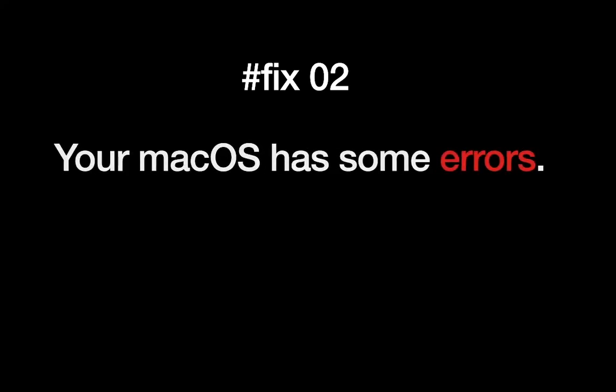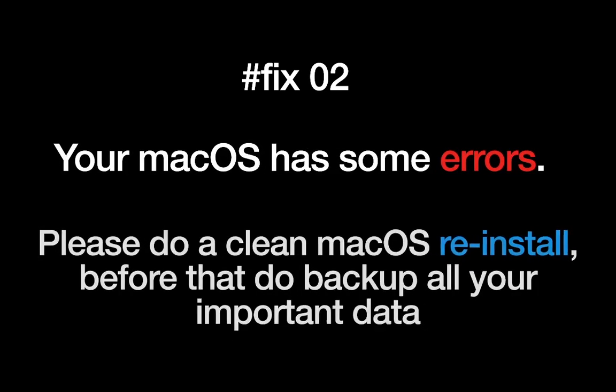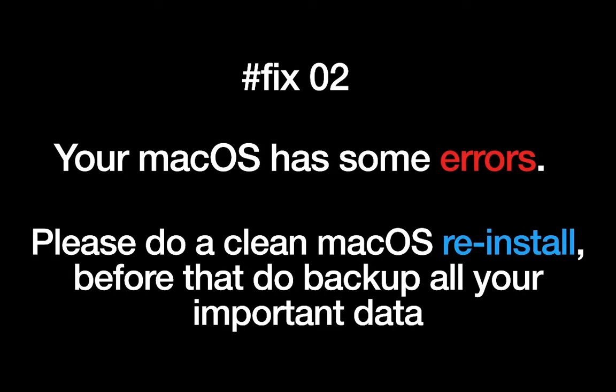Your macOS has some errors. Please do a clean macOS reinstall. Before that do back up all your important data.